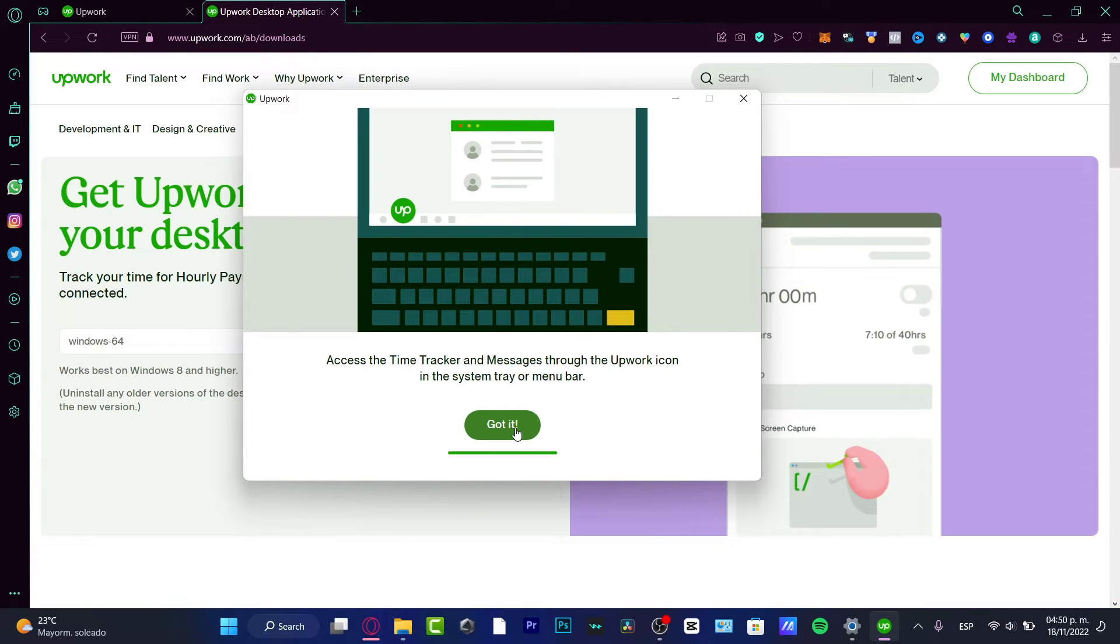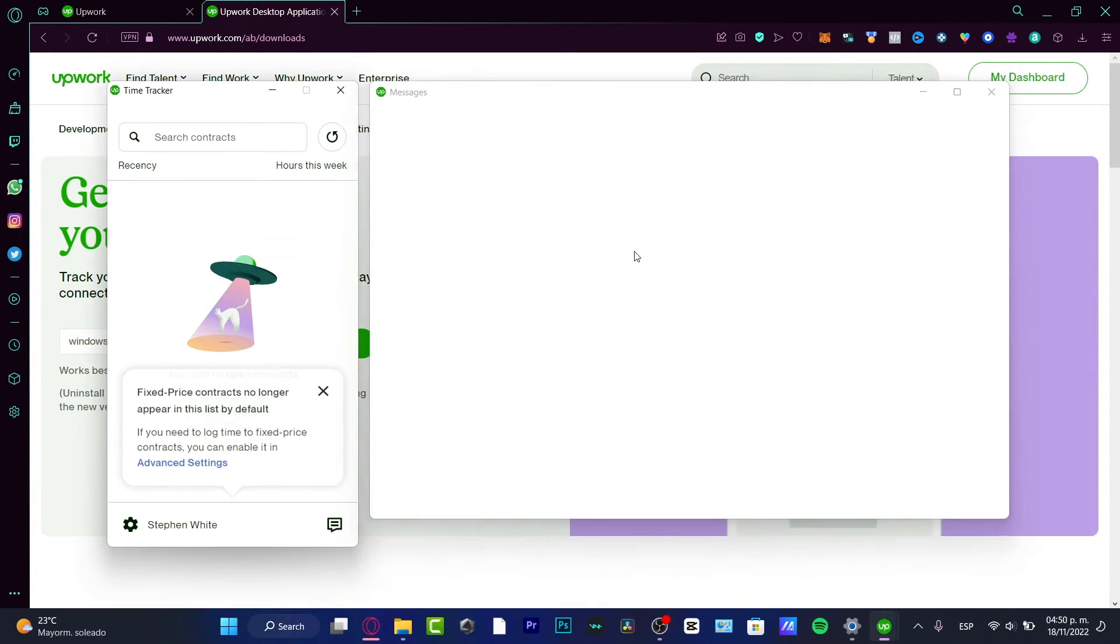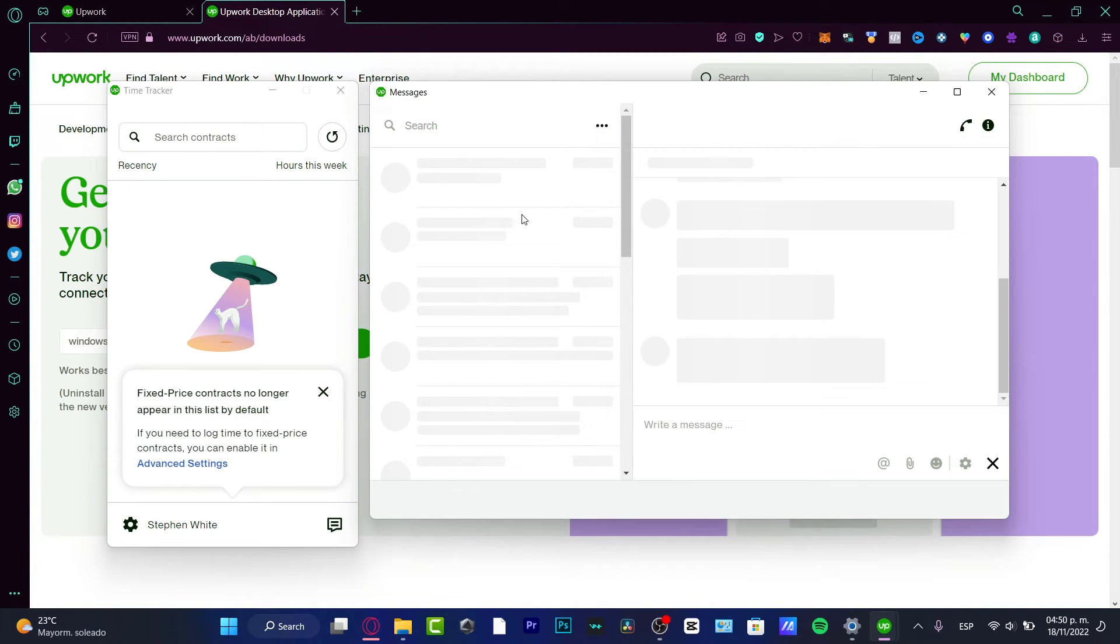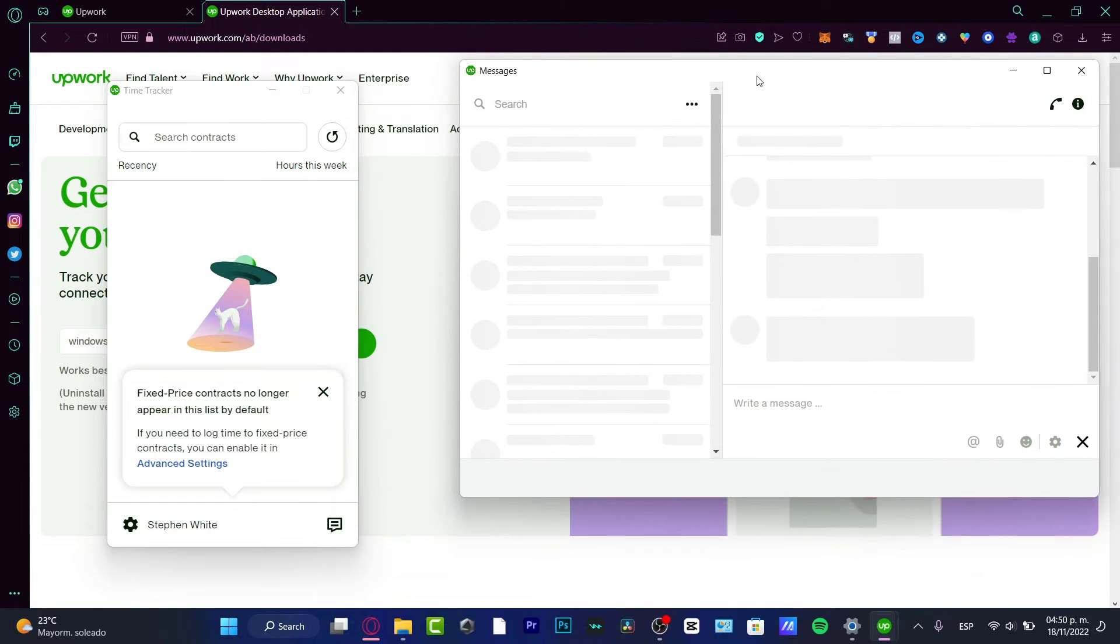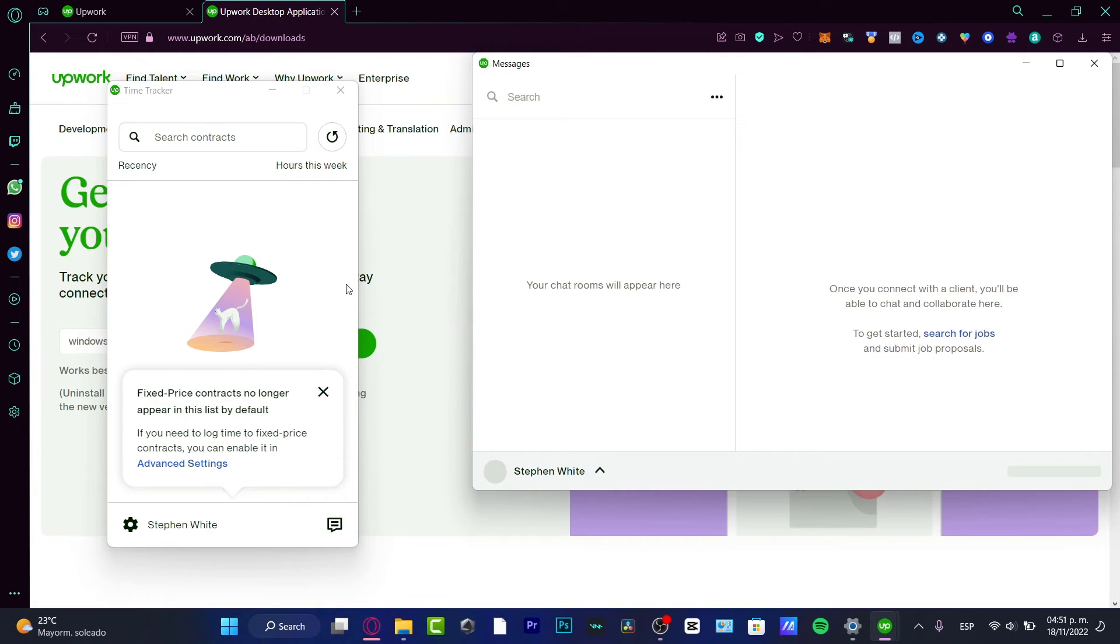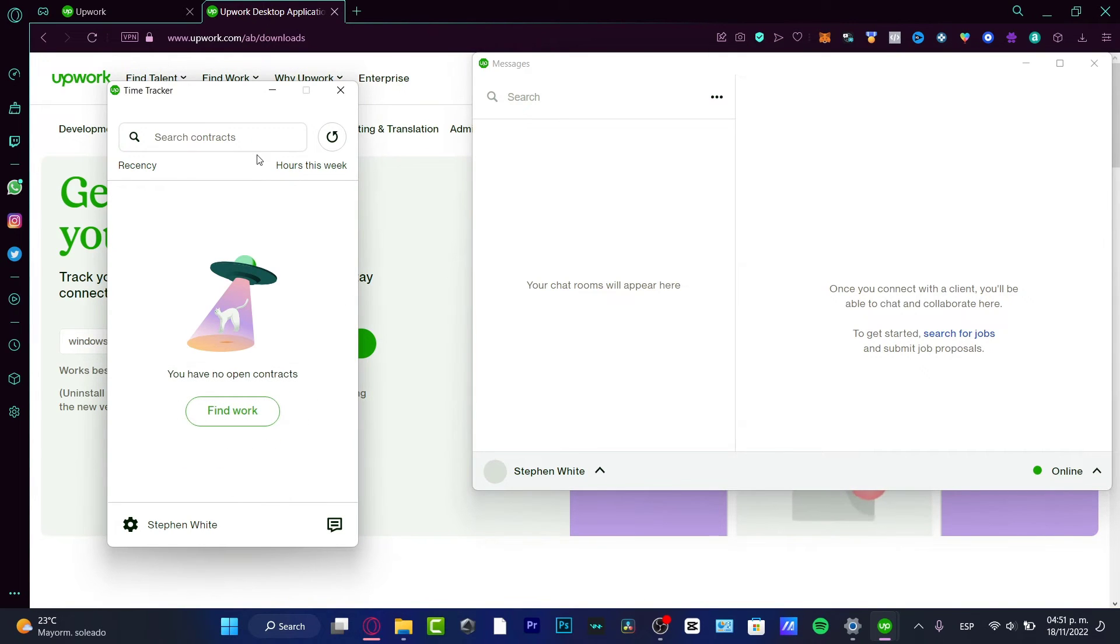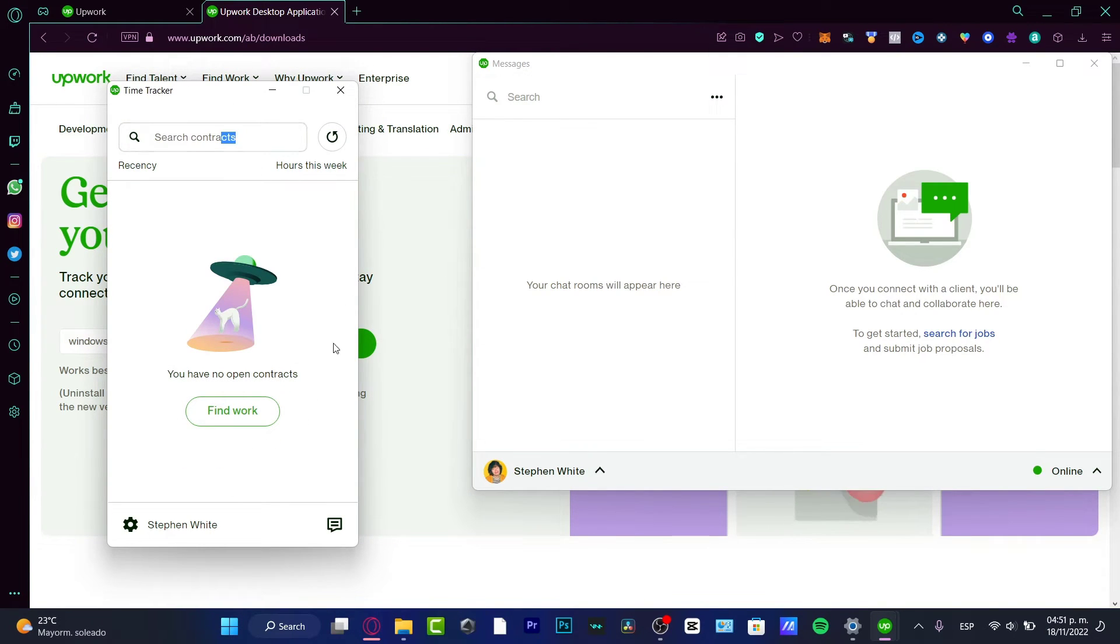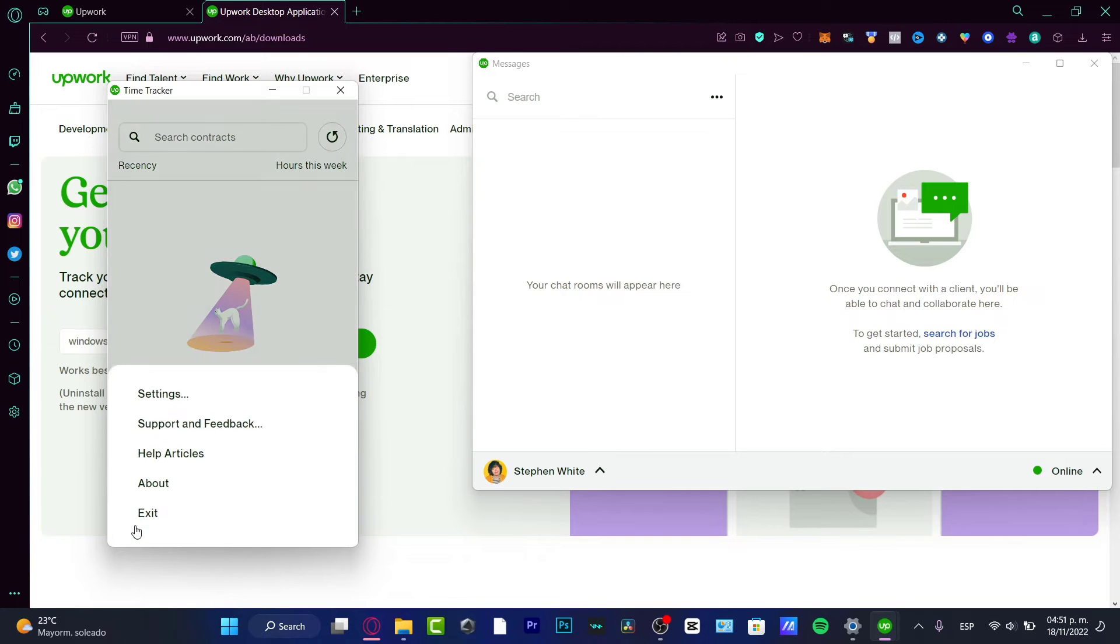We want to learn from that later. Hit OK. And here we have the messages of the people that we have contacts with already. Now I'm just going to exit for this second. This is my time tracker, right? So if I go into my settings.